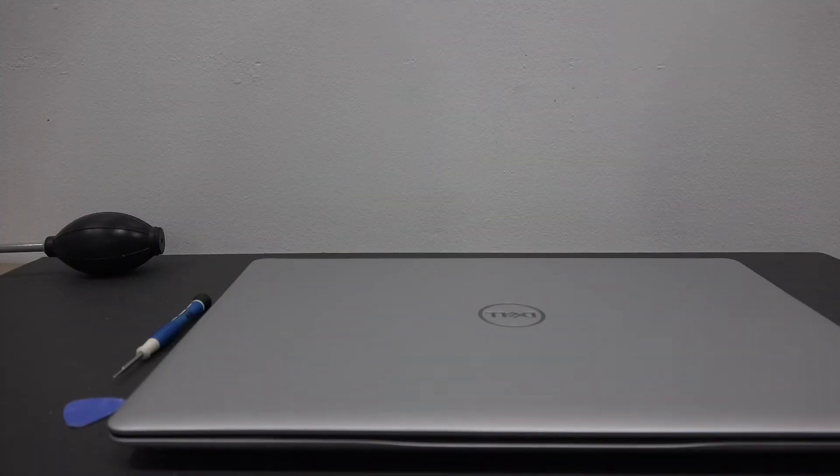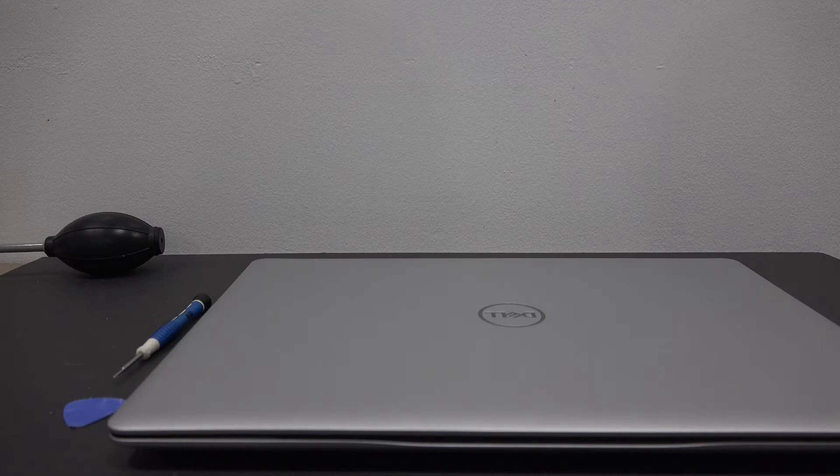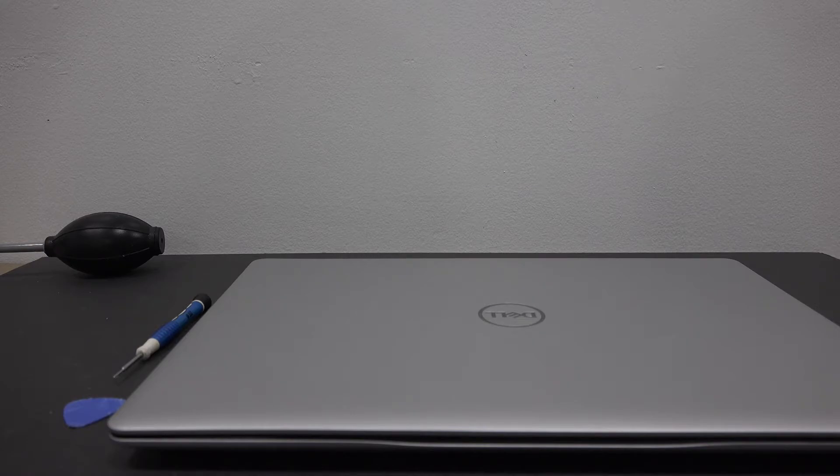Hey YouTube, in this video I'm going to show you how to replace the hard drive in your Dell Inspiron 5000 series laptop.